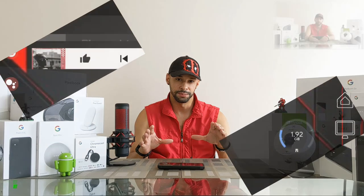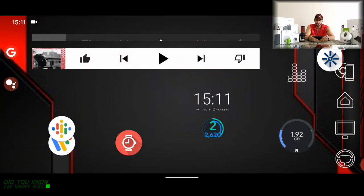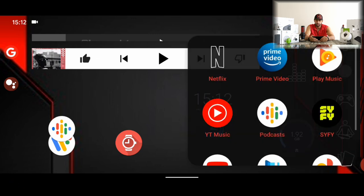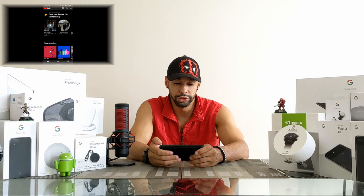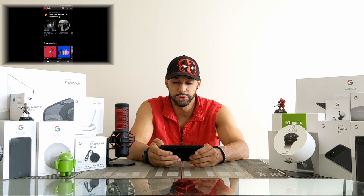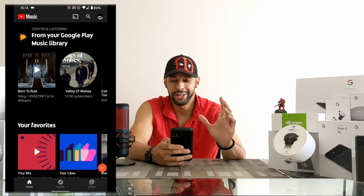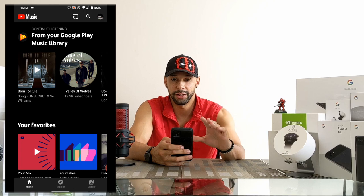Here we are on my Pixel 4 XL — my layout may look different because I'm using a custom launcher. We're going to start by looking for our YouTube Music app and opening it. This defaults to portrait mode; there isn't a landscape mode on this part of the screen, which is a bummer. That's why the video looks a little different here.